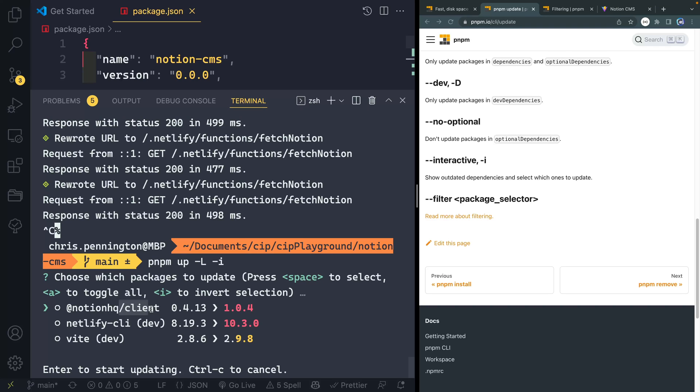Well, as you can see, I can either hit space to select a single one. And you can see how that gets circled in that white circle gets filled in, or I can hit A to toggle them all or I can invert selection with the I.